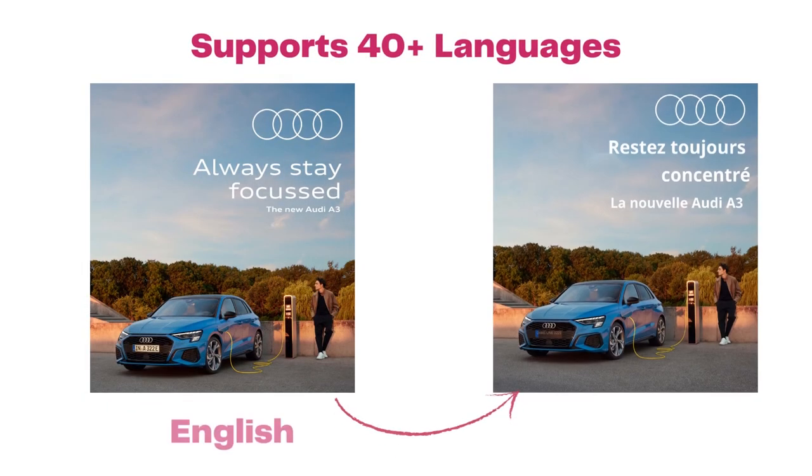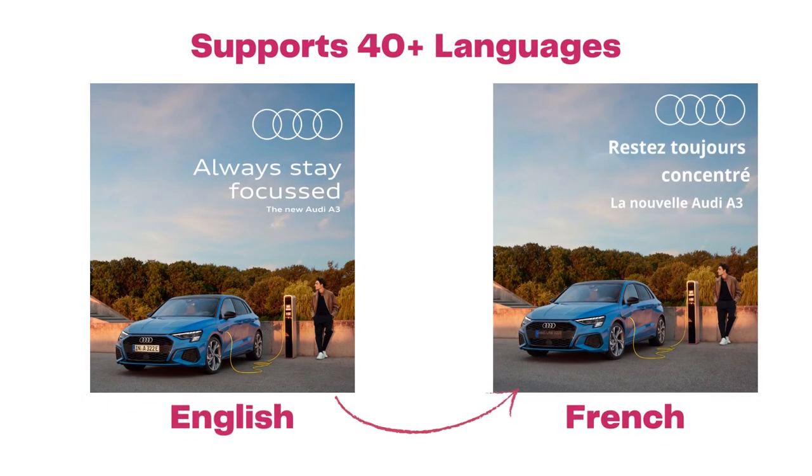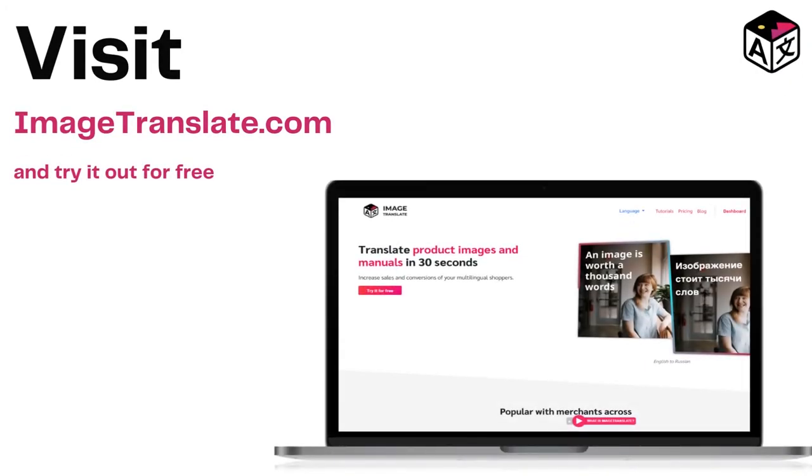Here's an example of an advertisement translated from English to French using Image Translate. Watch out for a quick video on how Image Translate works. Navigate to www.imagetranslate.com.